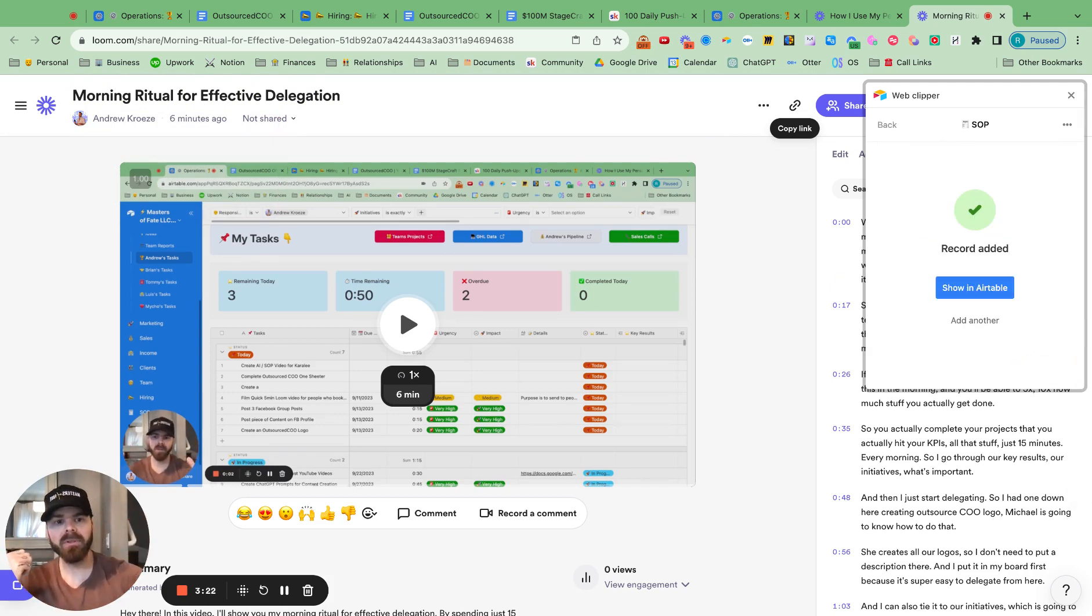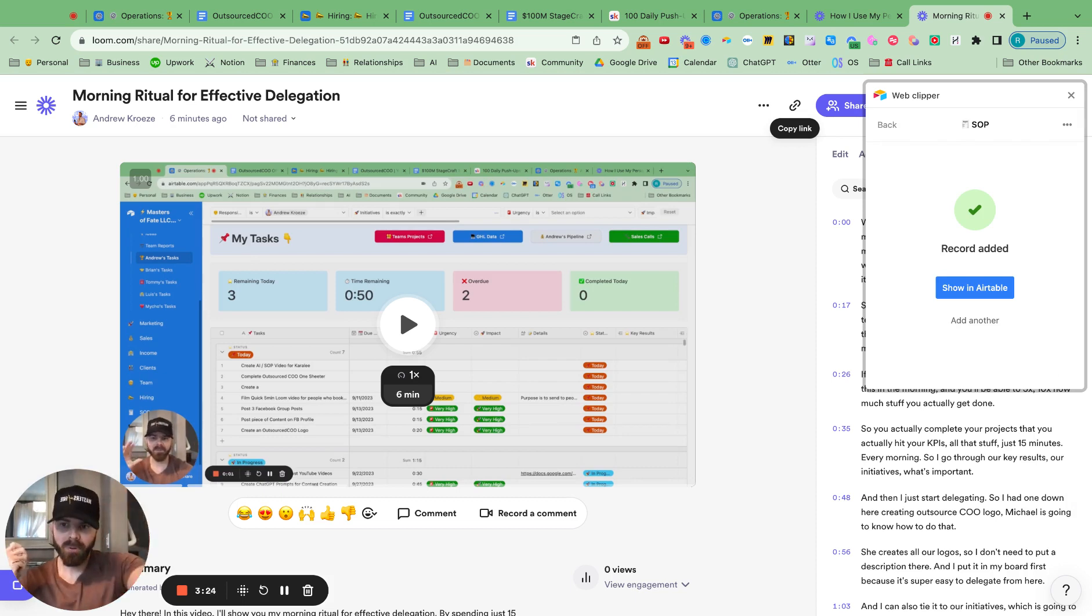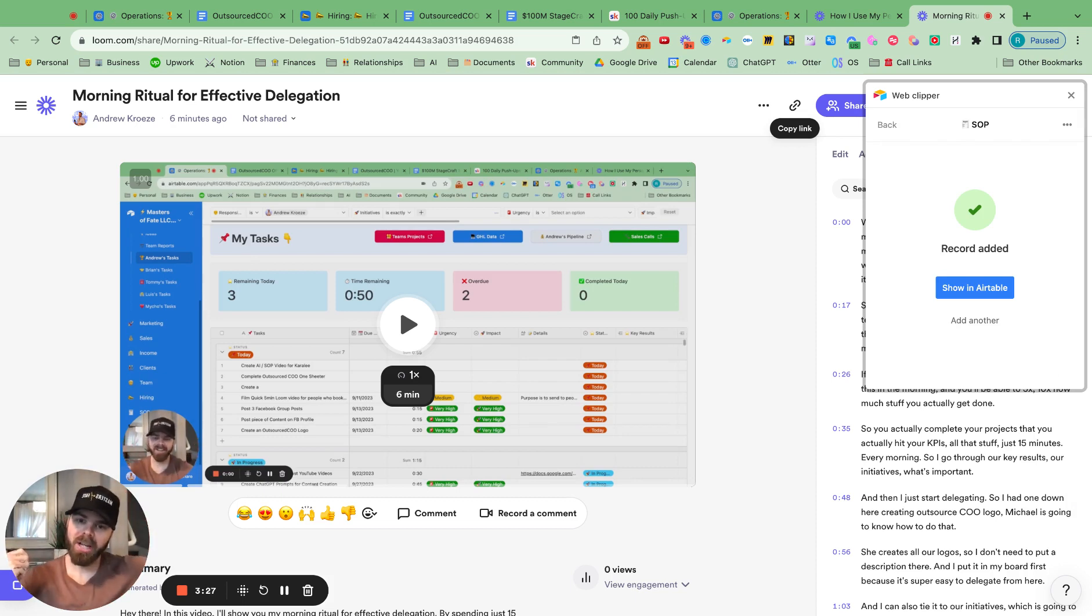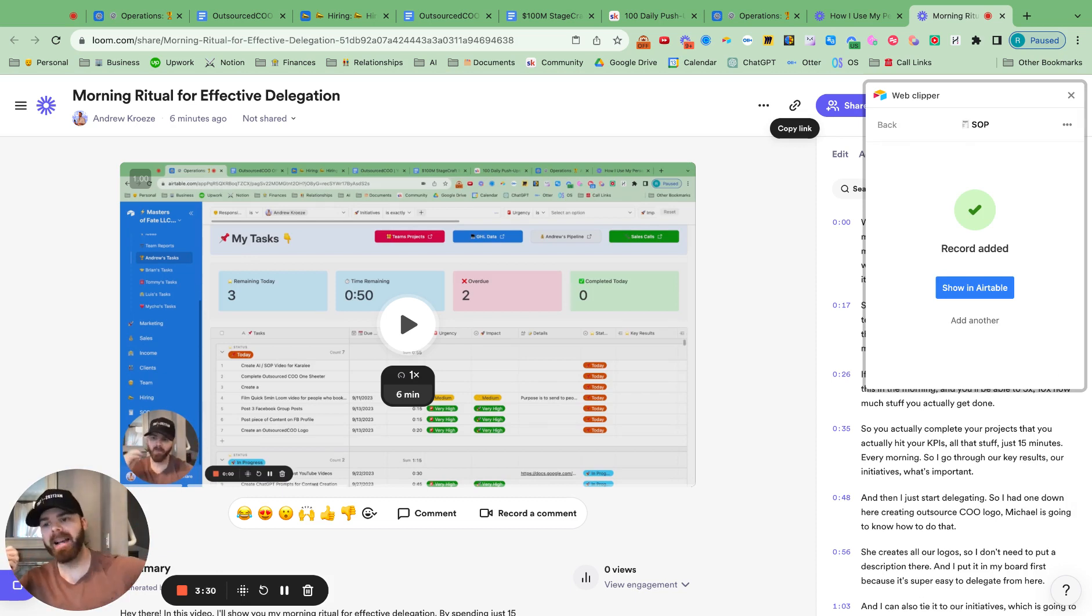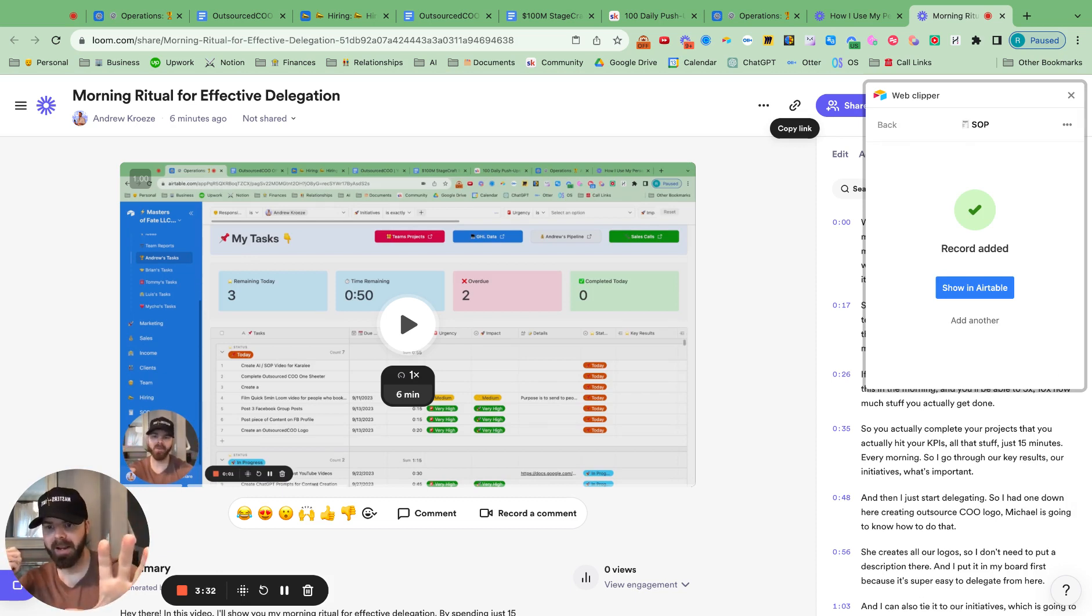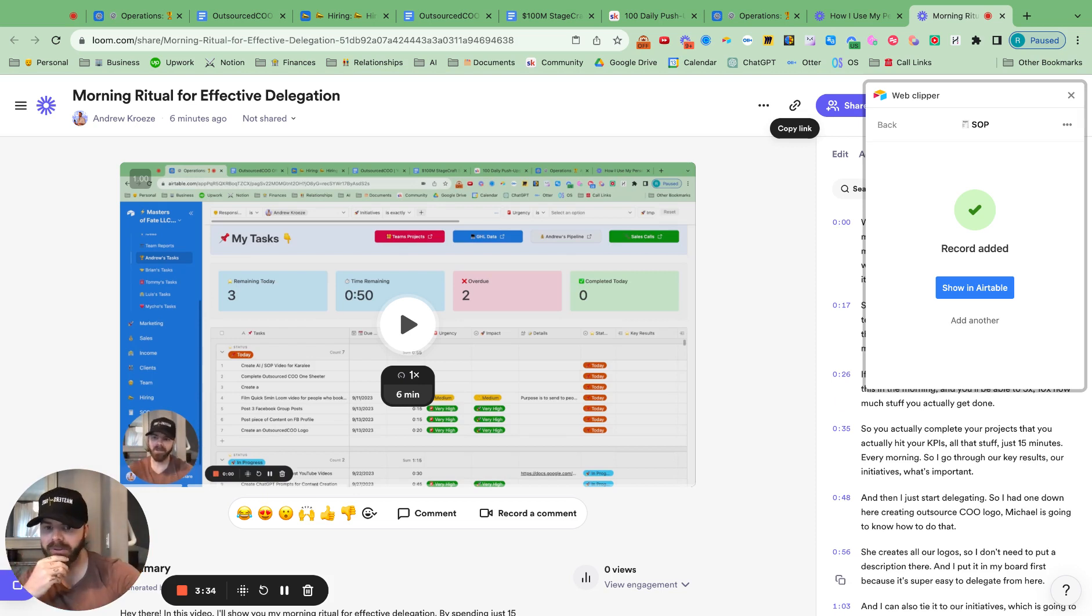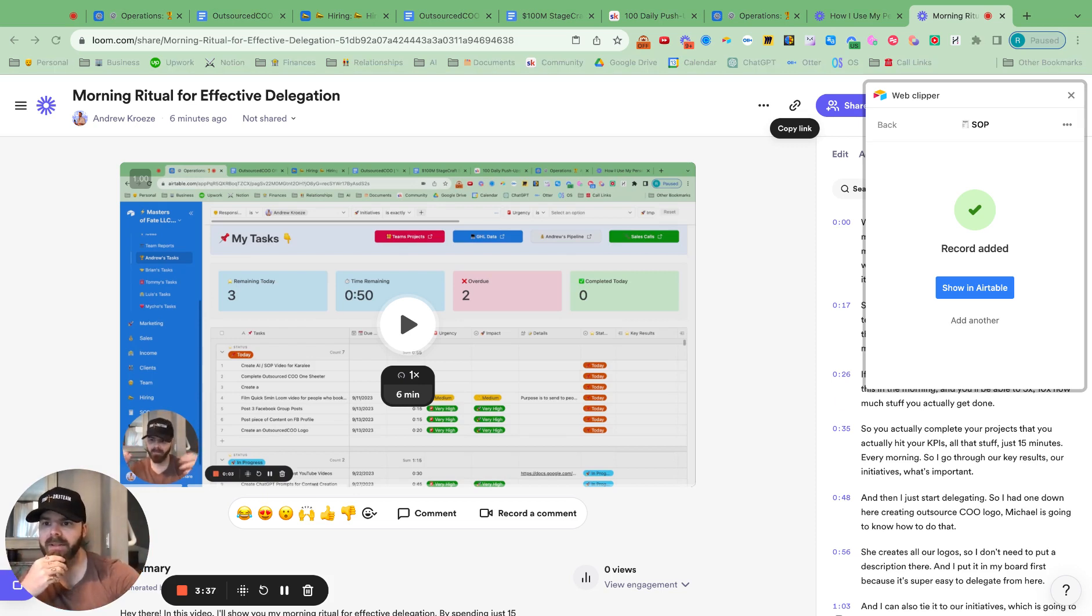And all I do is hit add record. And what that will do is it will put it in Airtable. It will go to ChatGPT with the transcription, bring back the SOP, drop it in there. And then also the additional automation. Fingers crossed this worked.